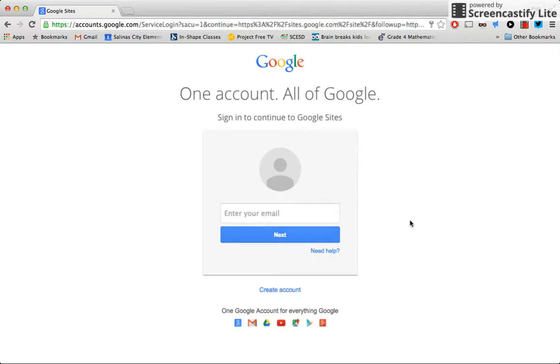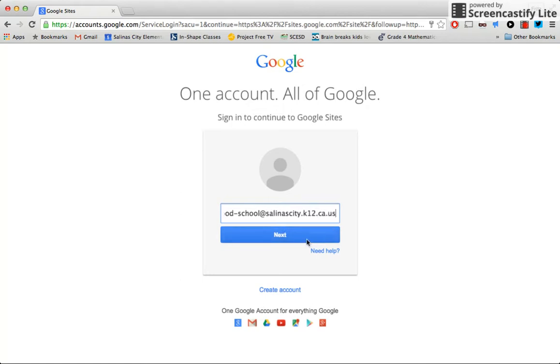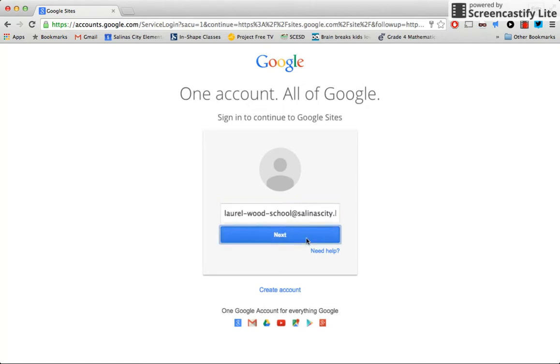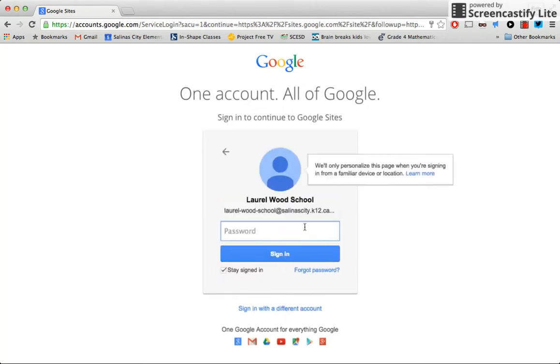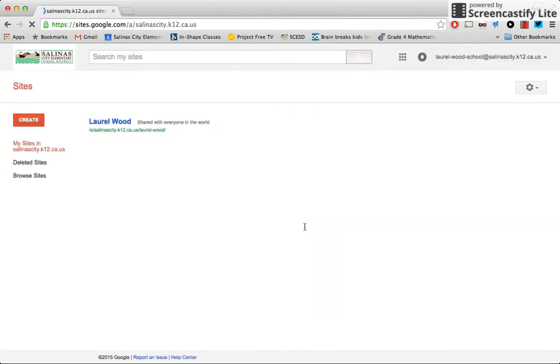So I'm going to type in the school email at salinascity.k12.ca.us and the password. Okay, so here we are.